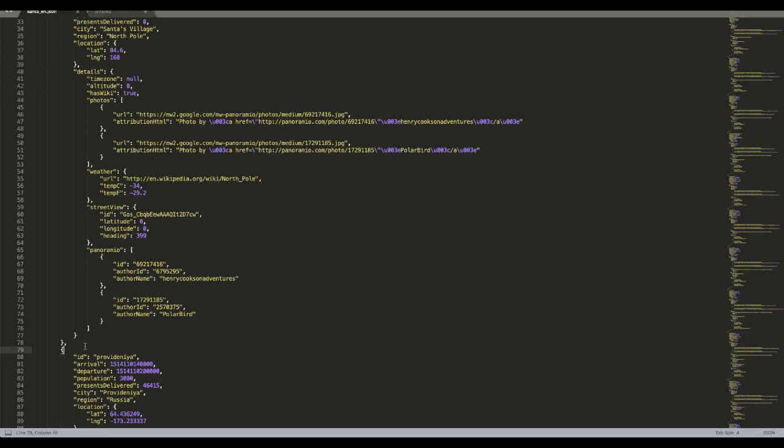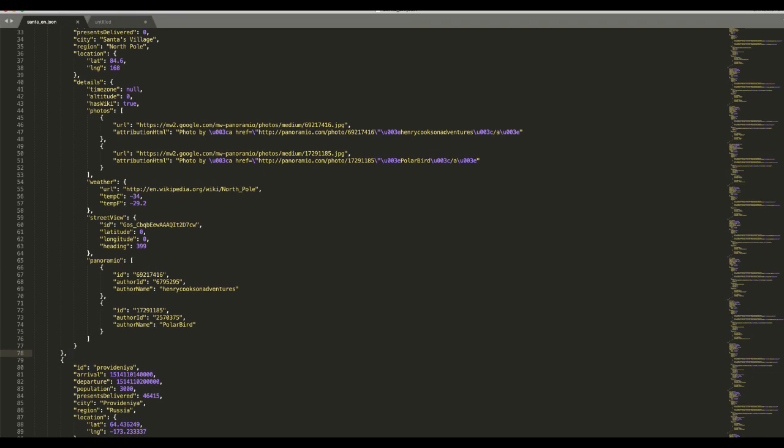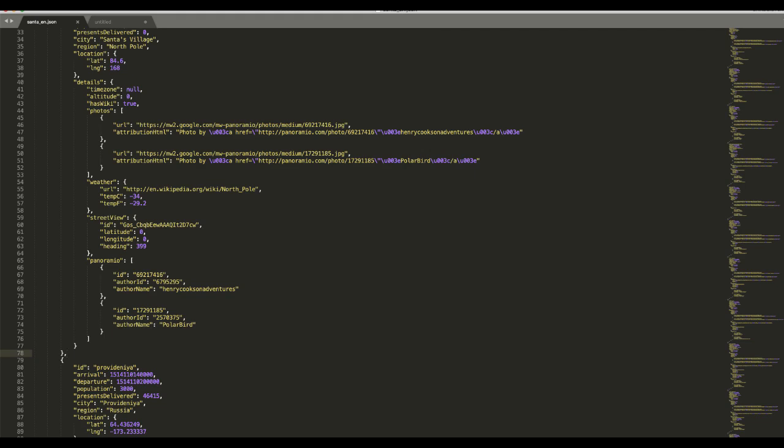So I thought this is kind of cool. I want to do something about it. I decided to create a tool that will take my location and then take the Santa route and will notify me and my daughter when Santa is within 100 kilometers from our place.